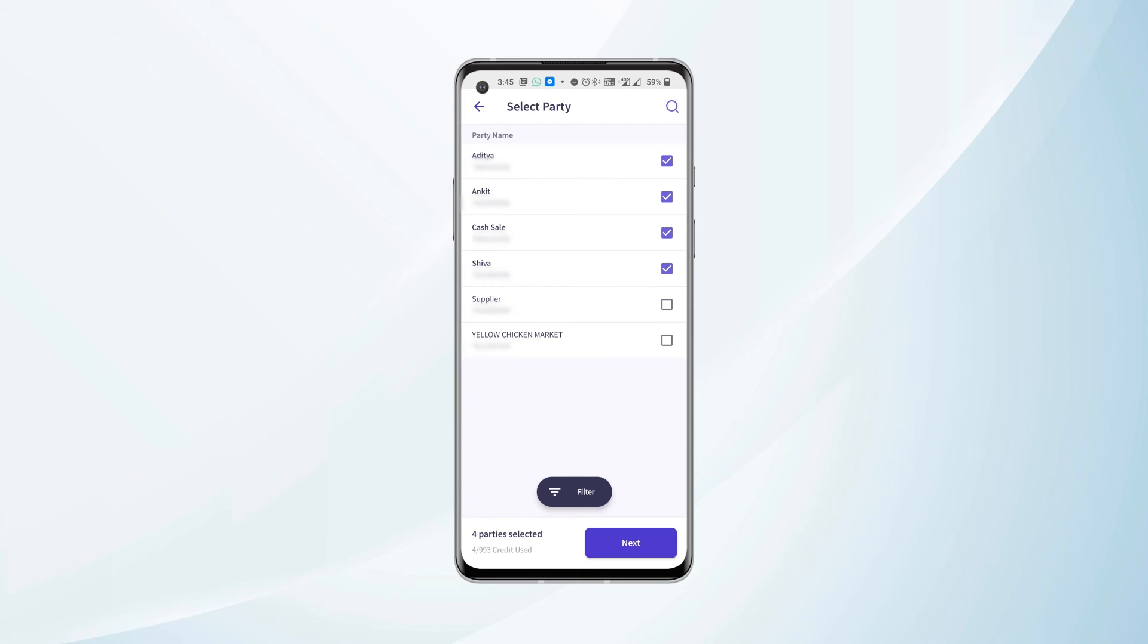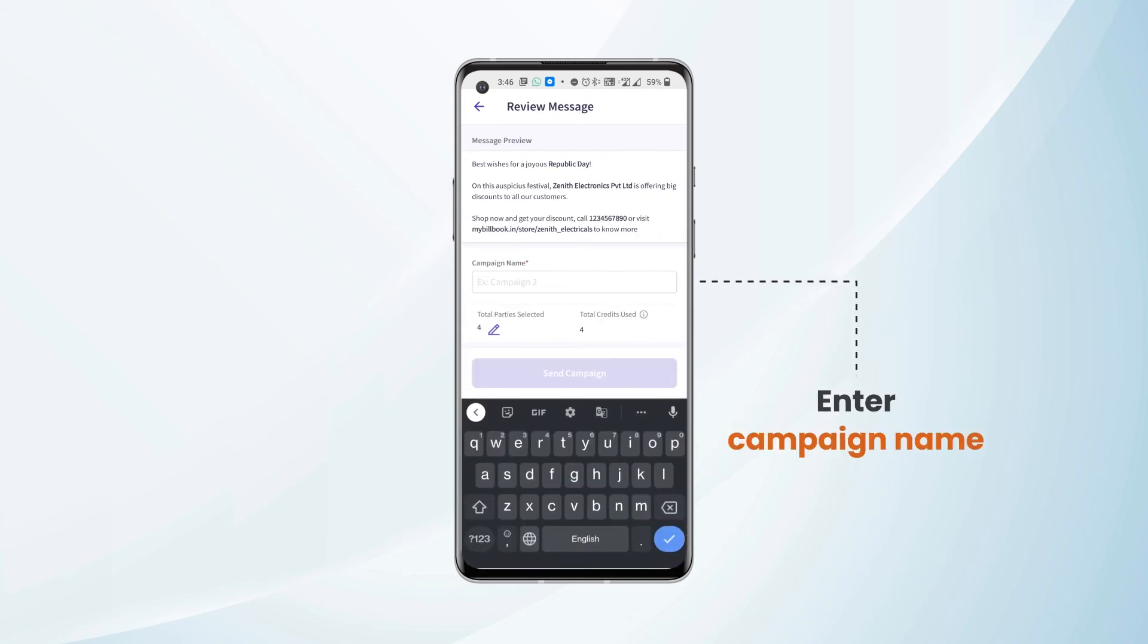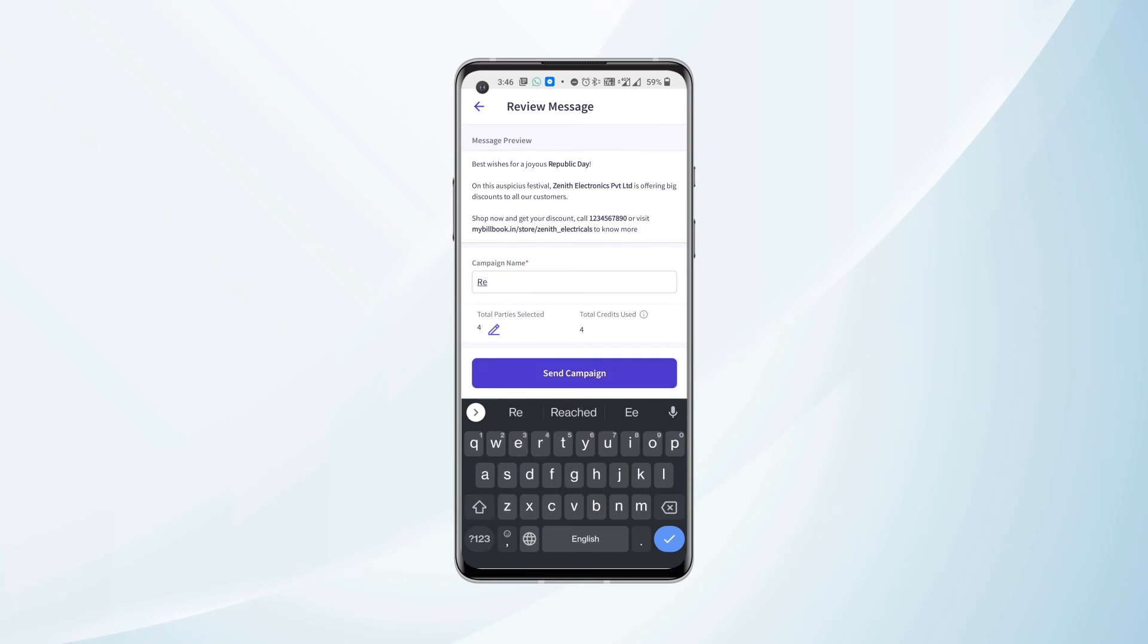And then we need to enter the campaign name. Let's call this campaign Republic Day.